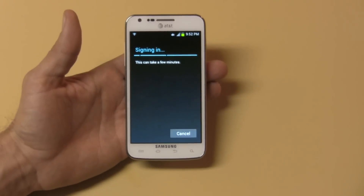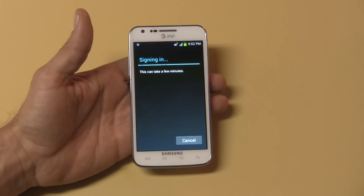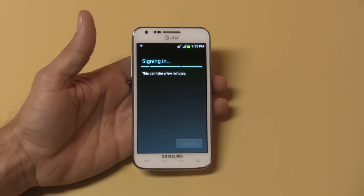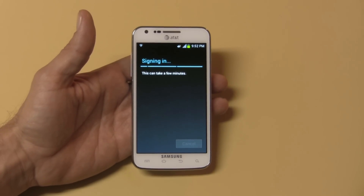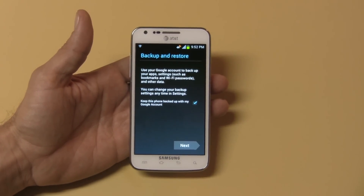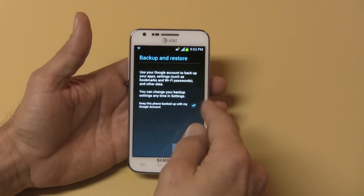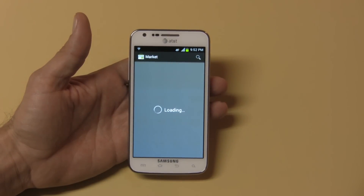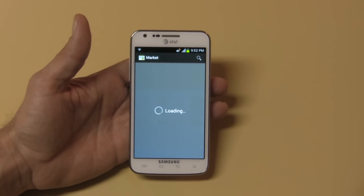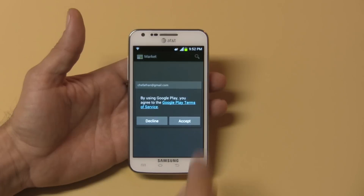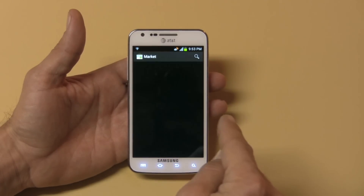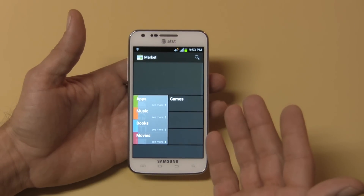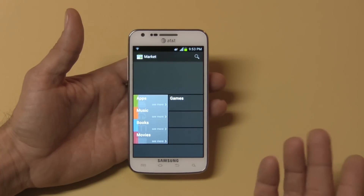Okay, we're signing in. Backup and restore — backed up with my Google account — yes. Now I'm going to accept the terms and agreements for Google Play, which is the Market.